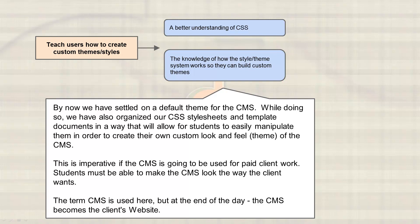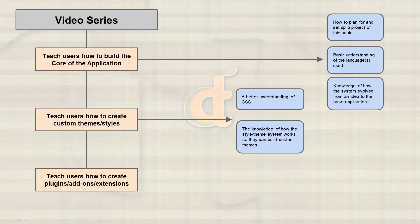And as I note here, the term CMS ends up just being the website, the client's website once it's all said and done.